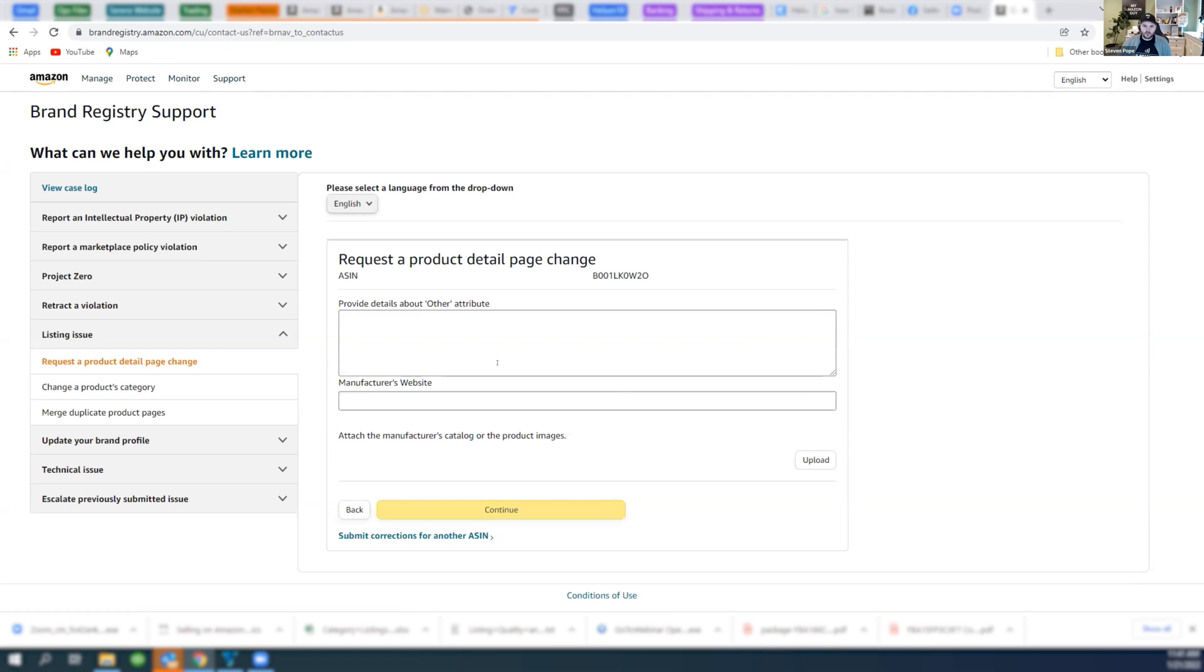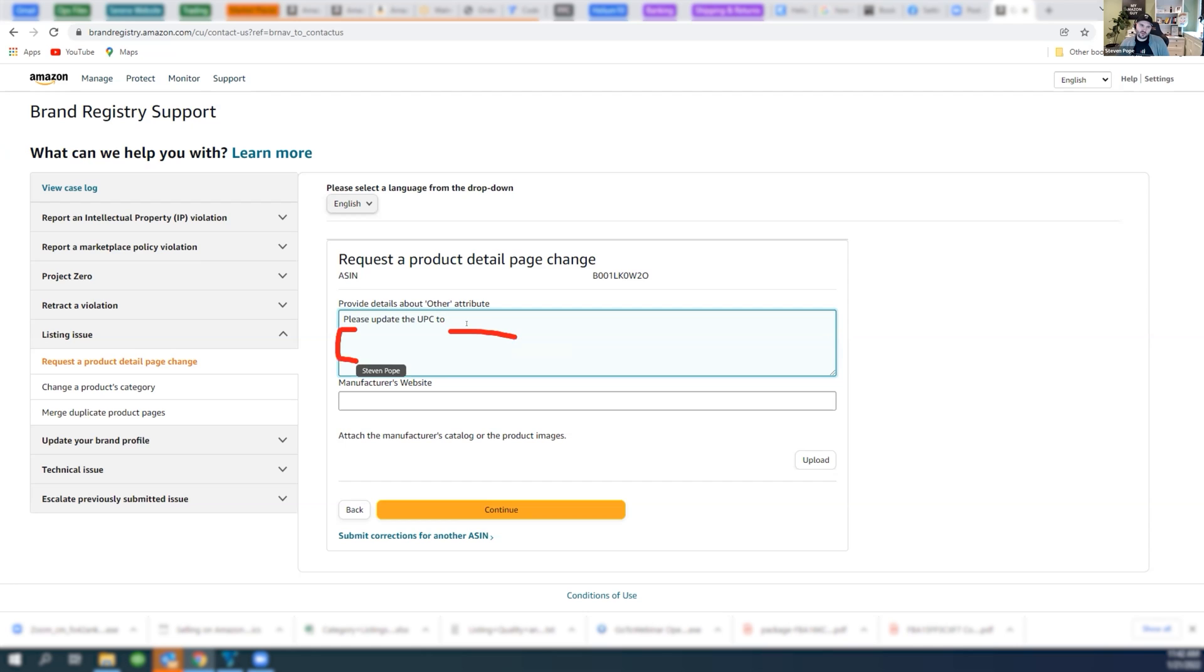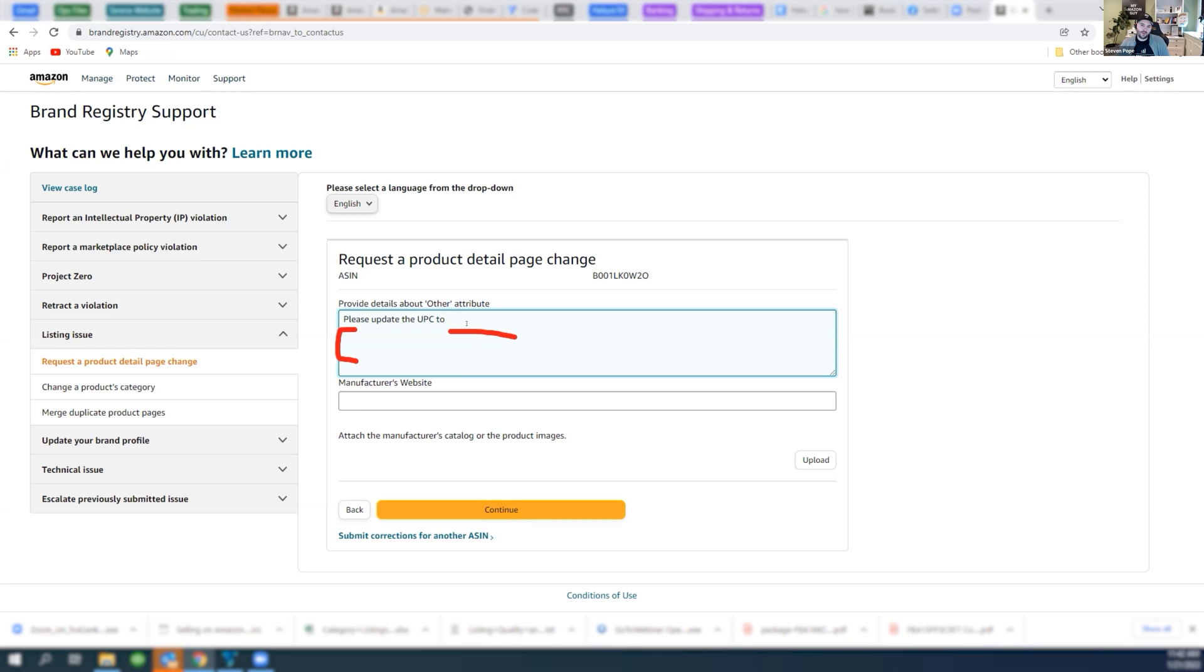In here, I want you to type, please update the UPC and paste your new UPC you want it changed to. You need to put in some explanation here. They'll give you a little pushback if you don't. All I want you to simply write is something along the lines of, I'm the manufacturer of this item. Some other distributor launched this item without my permission and loaded the false UPC. And then manufacturer's website. You are considered the manufacturer, by the way.